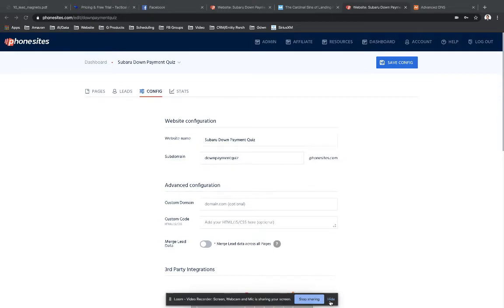Hey, PhoneSites users. So let's assume that you have purchased a domain through Namecheap. If you want to set up your custom domain to point to PhoneSites for your site that you've set up, it's pretty simple.